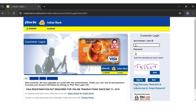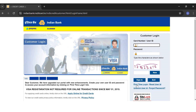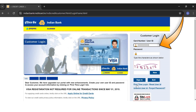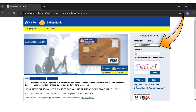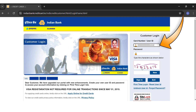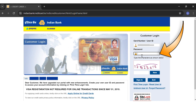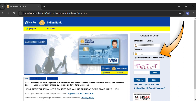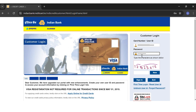If you do have an account and you want to log into it, you'll have to enter your credit card number or your user ID in the first text box. Here I'll be entering my credit card number, which is a 16-digit number. Once you enter your credit card number, you'll have to enter your password in the second text box.